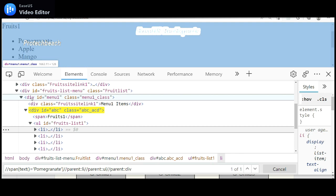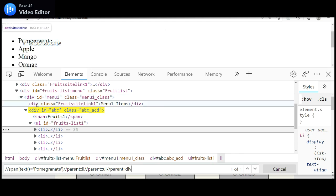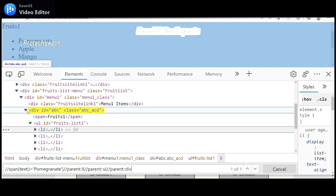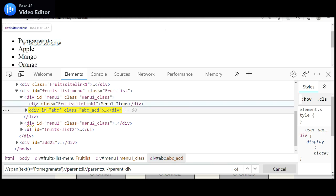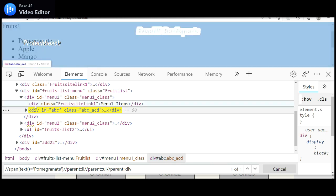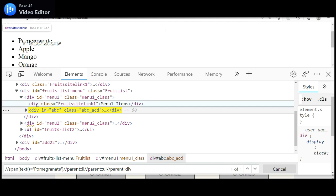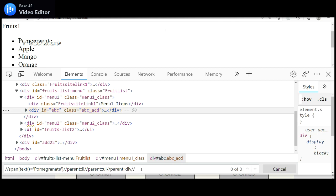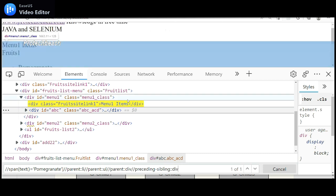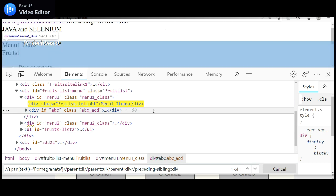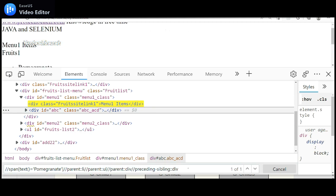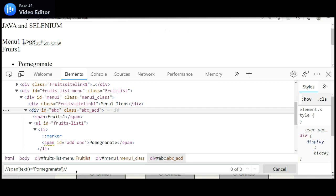Now we are at that div. We can either continue going to the immediate parent and then come down to the immediate child, or we can use the preceding sibling axis. Before this tag there is one more sibling div. Since it comes before our current tag, we use 'preceding sibling::div', and now it identifies the expected tag.